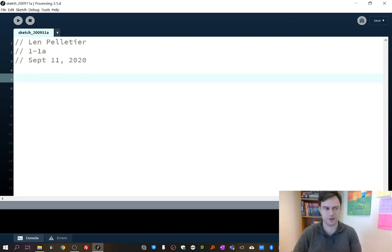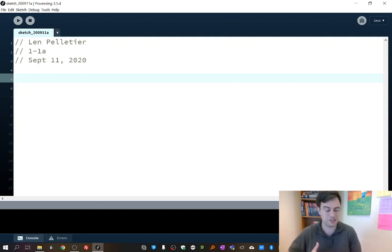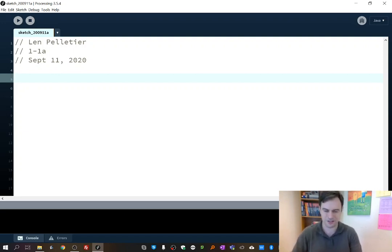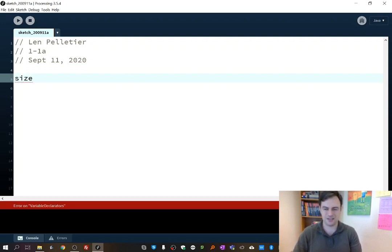It's kind of a mouthful. So basically you're going to open up a window, and your program's going to be in that window, the output of it, like what happens in your program. And it's called size. So you type in the word size.